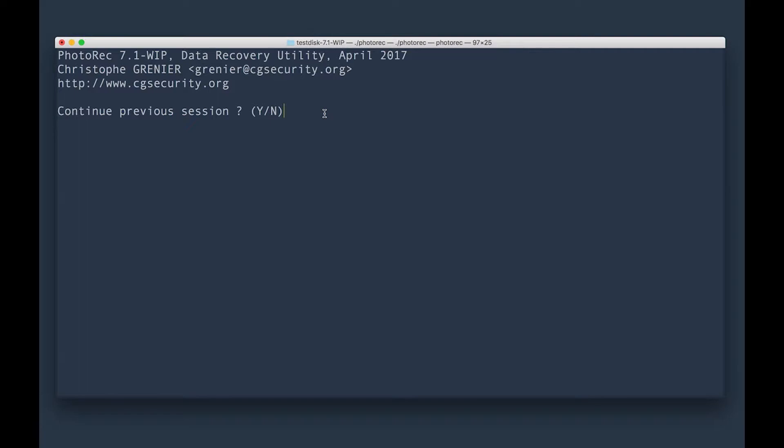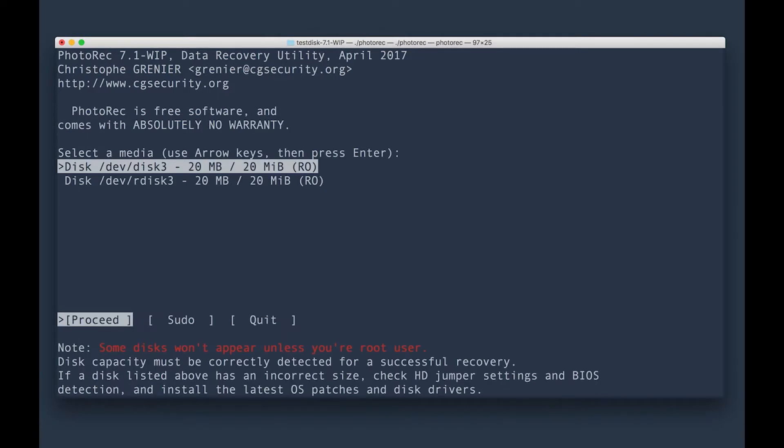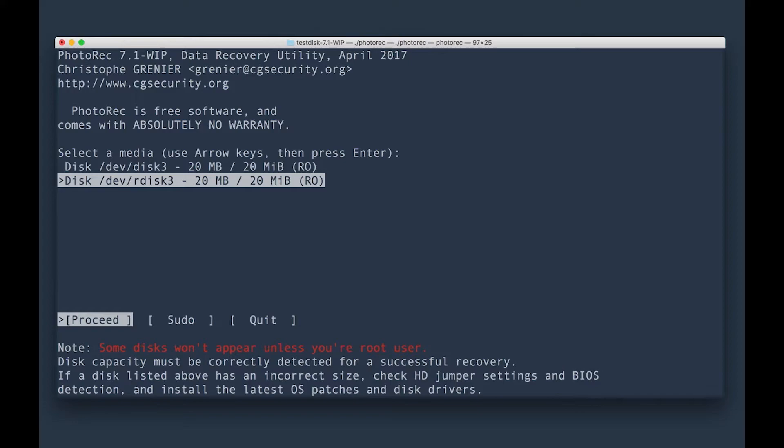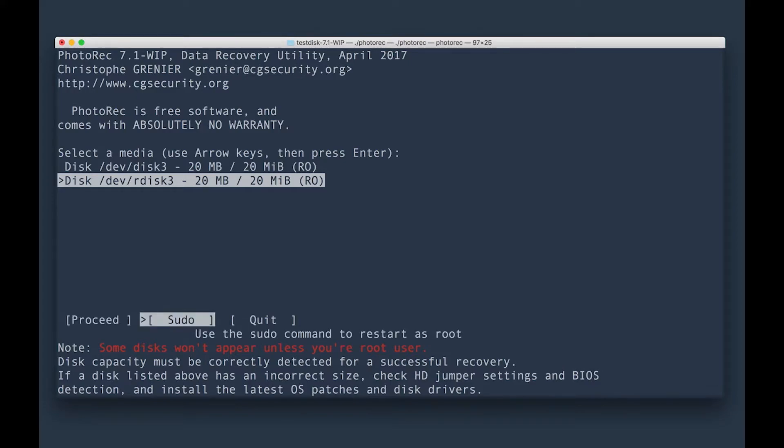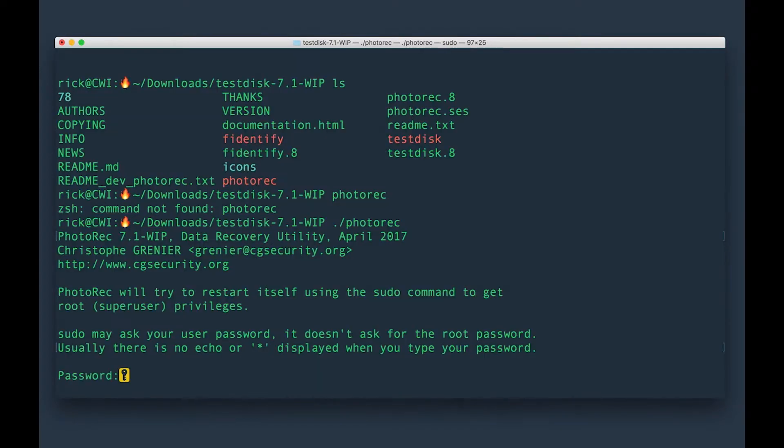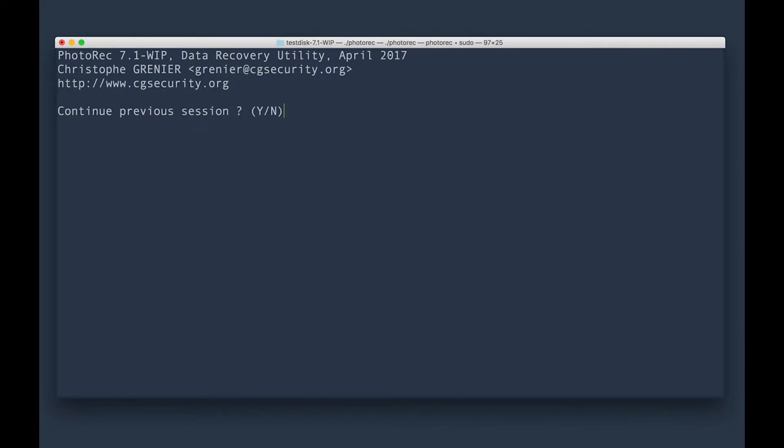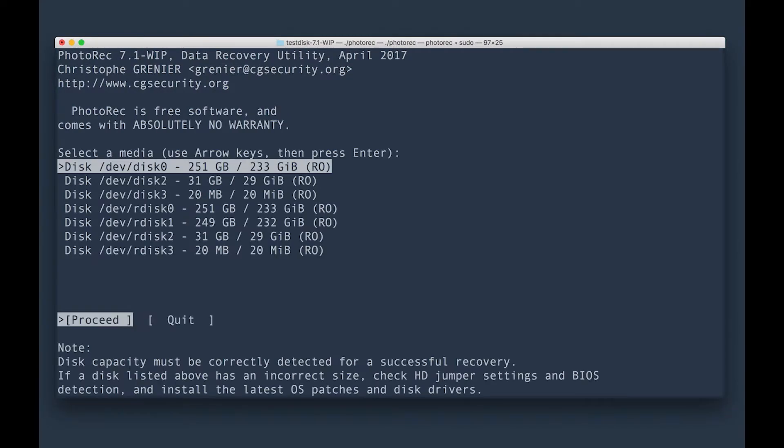And it says continue previous session. I'm going to say no because I ran this already. This is going to display the disks that are available for you to run the utility on. What I'm going to do here is run this with a sudo command in order for me to be able to display all the disks. So I'm going to say sudo. It's going to prompt for password. And then it's going to say continue previous session. I'm going to say no.